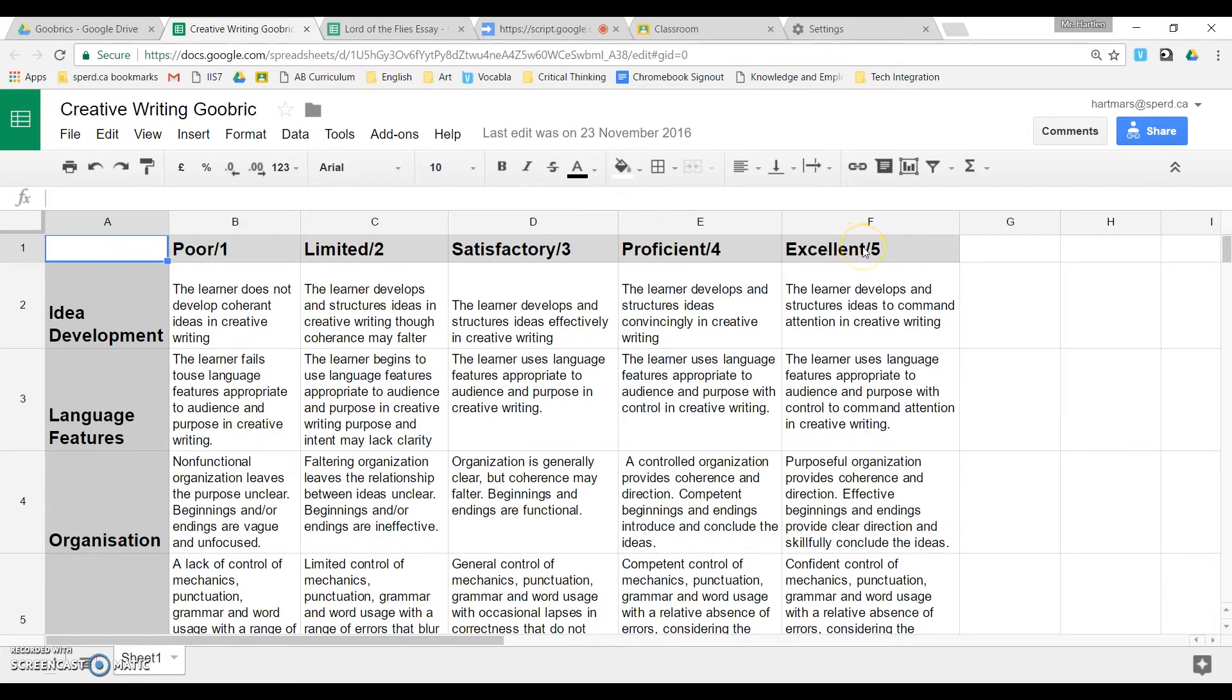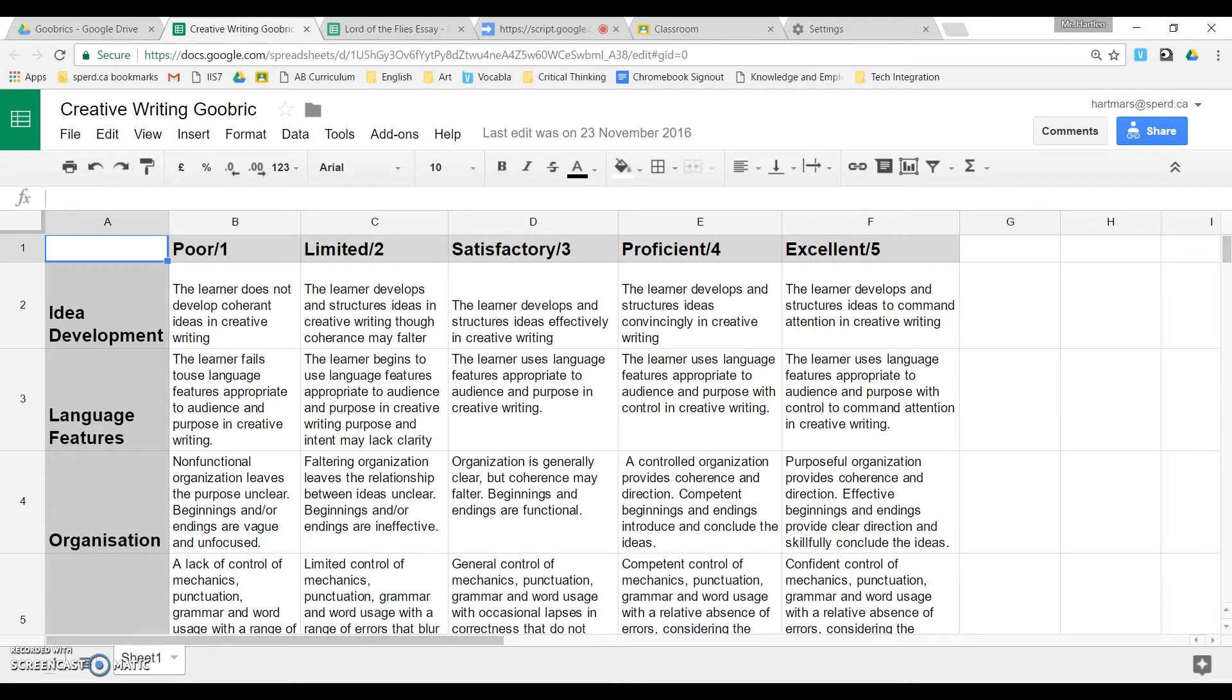What this will do is it will print this rubric out onto the student's assignment at the end when you're finished assessing, and I'll show you how that works once we get to that point.